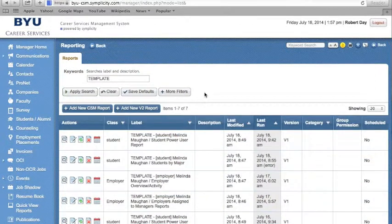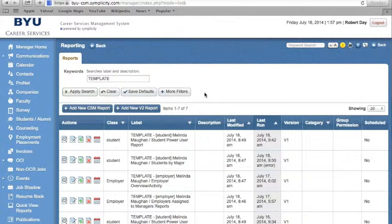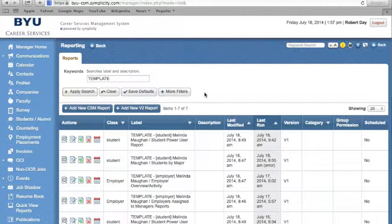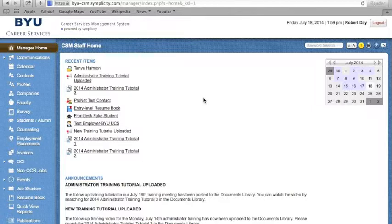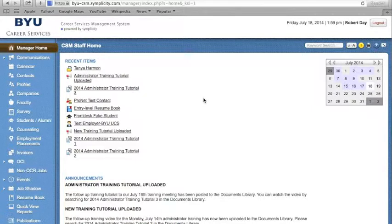Templated reports are being created in version 2, however, they are not yet available for administrator use. Now that you understand how to build your own reports and how to create reports from a template, you are ready to maximize your utility within the bridge. Good luck, and thank you for joining us on our training tutorials for the BYU Bridge.